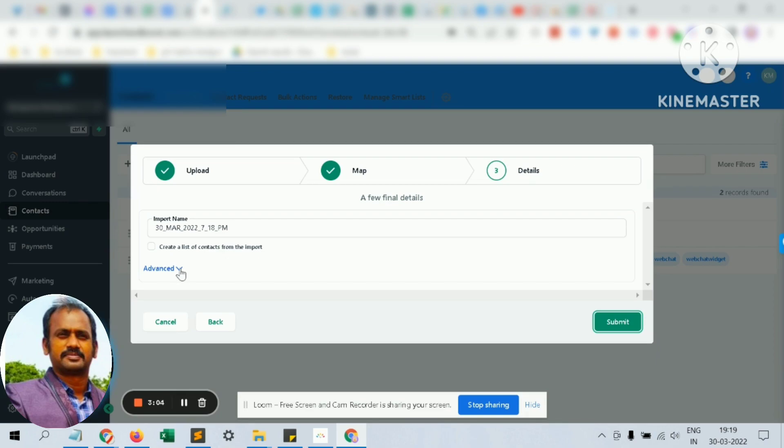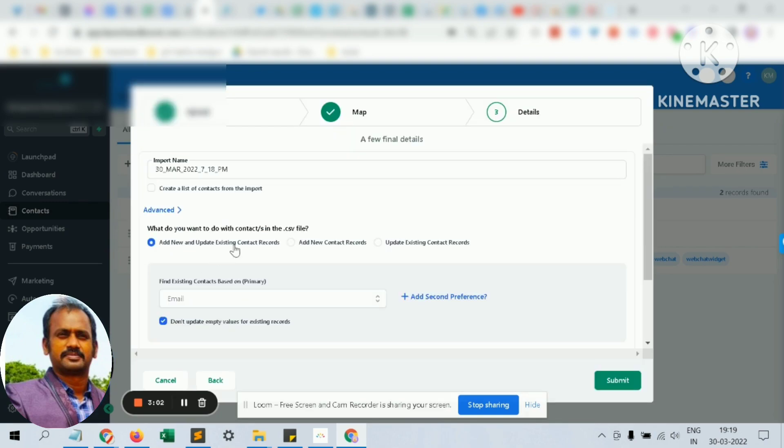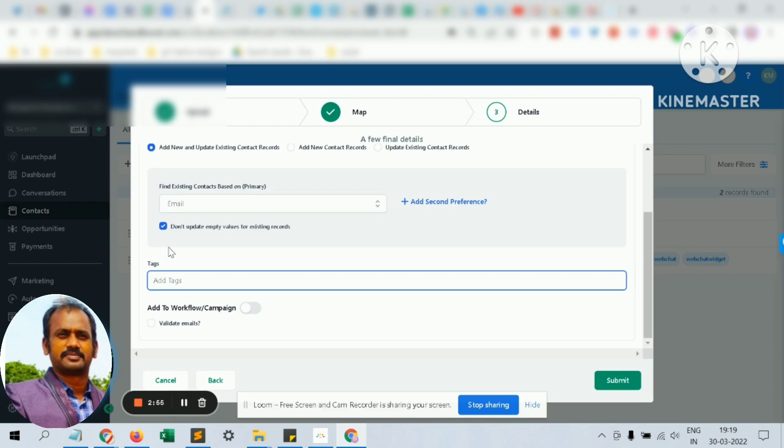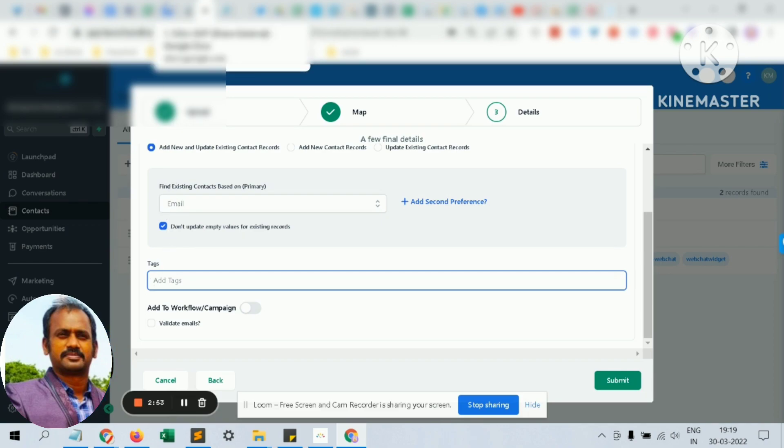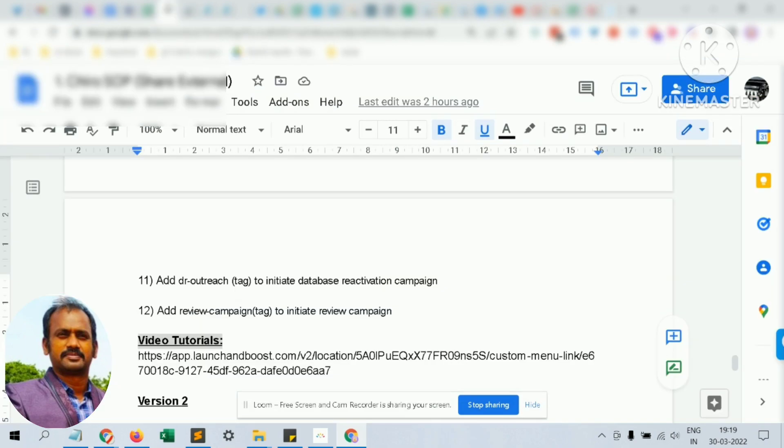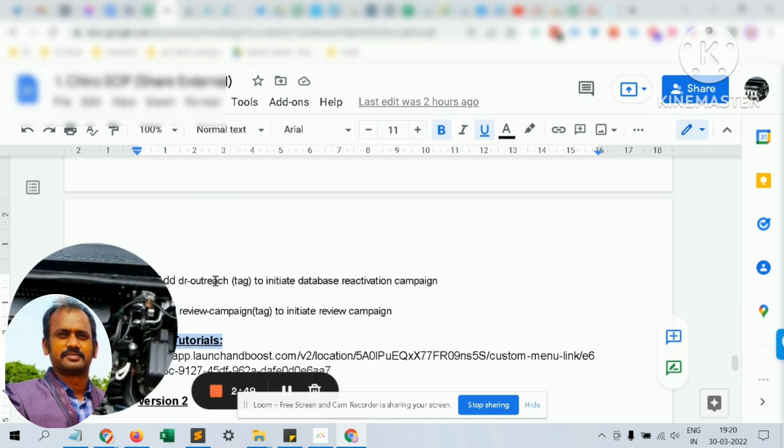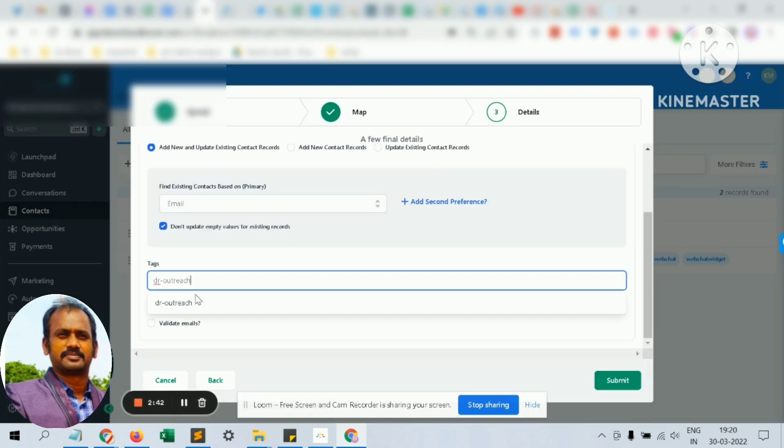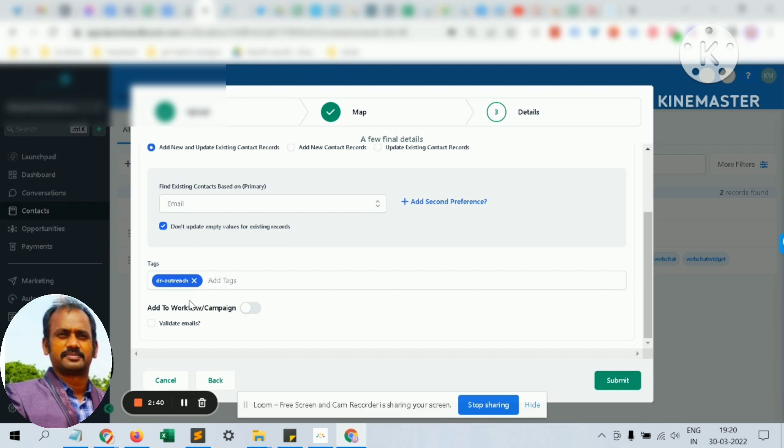Click the advanced one here. You can add a tag. To initiate a database reactivation campaign, we have a standard tag which you have to add, which is DR-outreach.